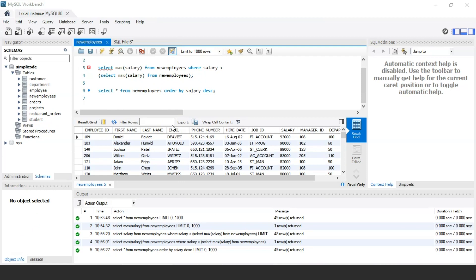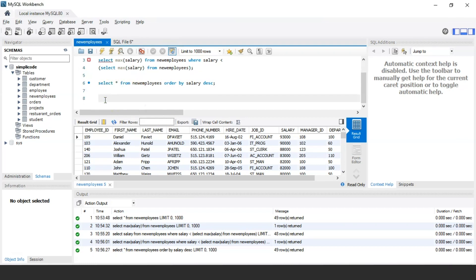The first method is using the LIMIT clause, and the second method is using the DENSE_RANK function, which is a built-in function provided by SQL. Let's first discuss the LIMIT clause.